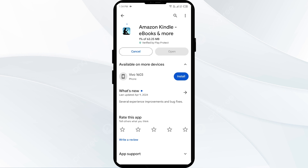If none of the above methods work, the issue may be that the Amazon Kindle app server is down. In such cases, you may need to wait for some time and try again later. Thank you for watching our video — we hope these solutions help resolve the Amazon Kindle app issue for you.